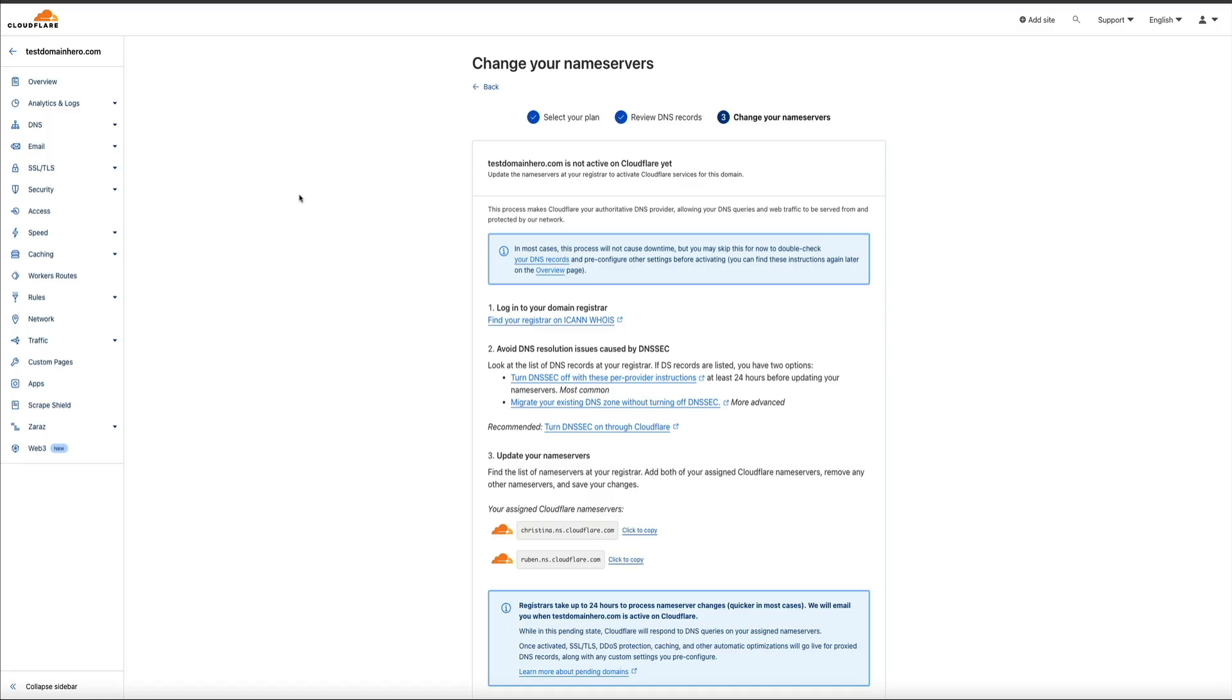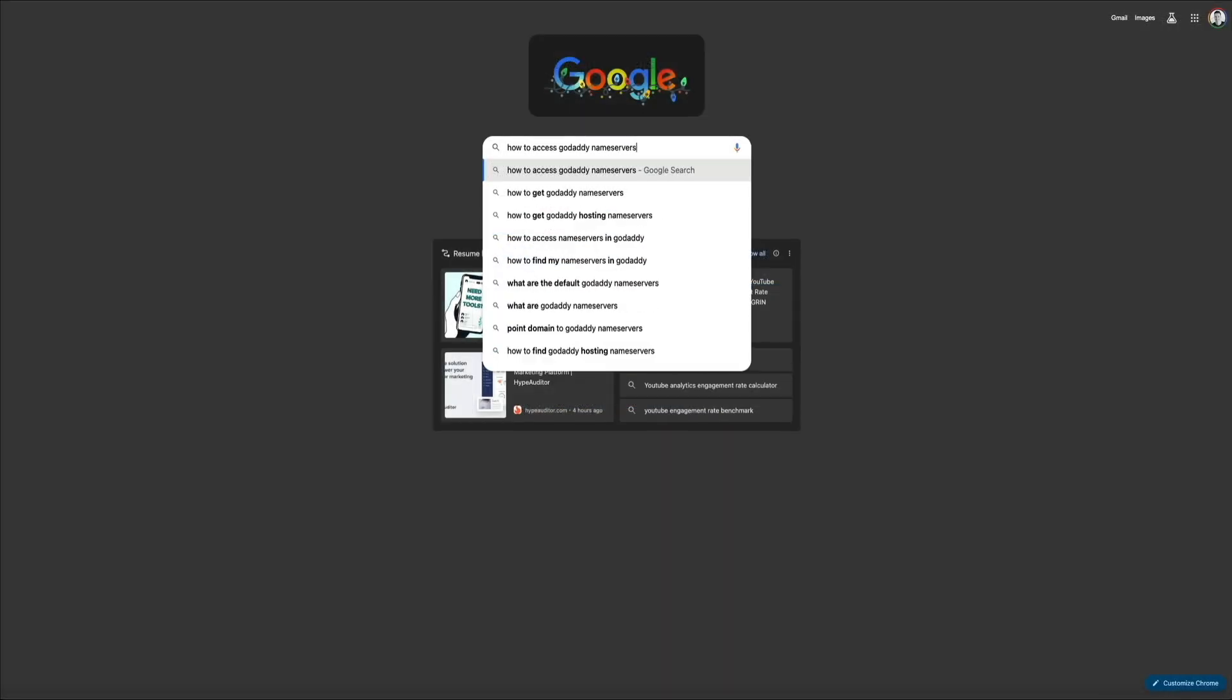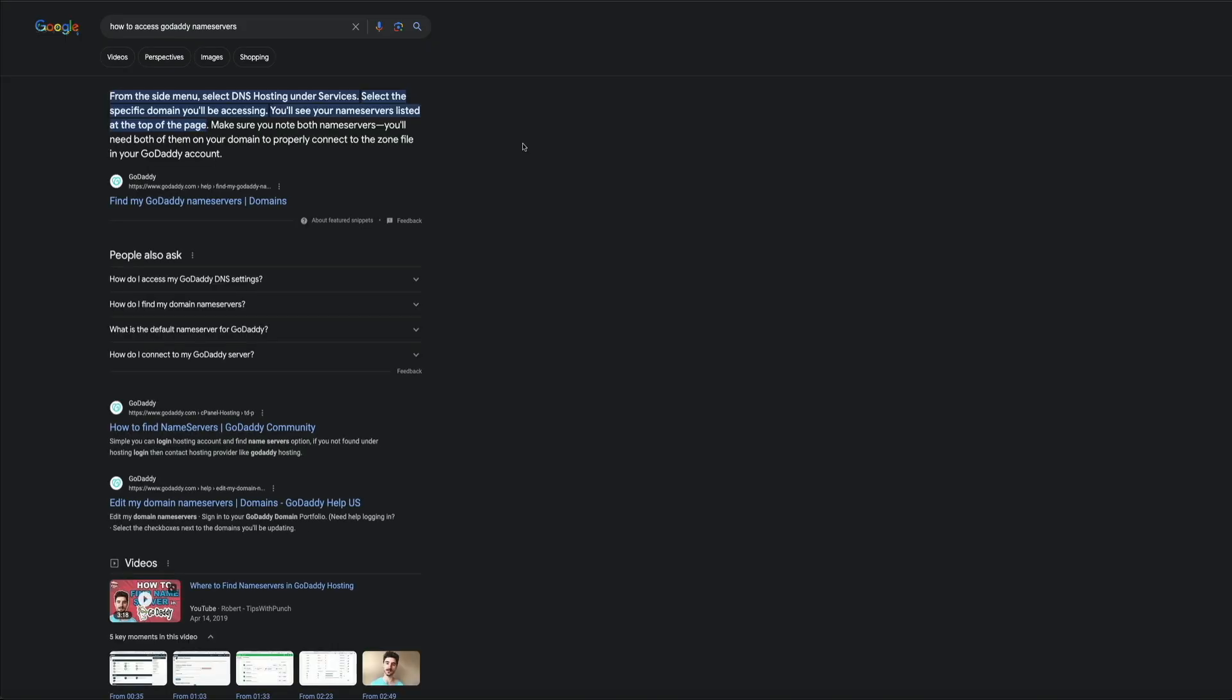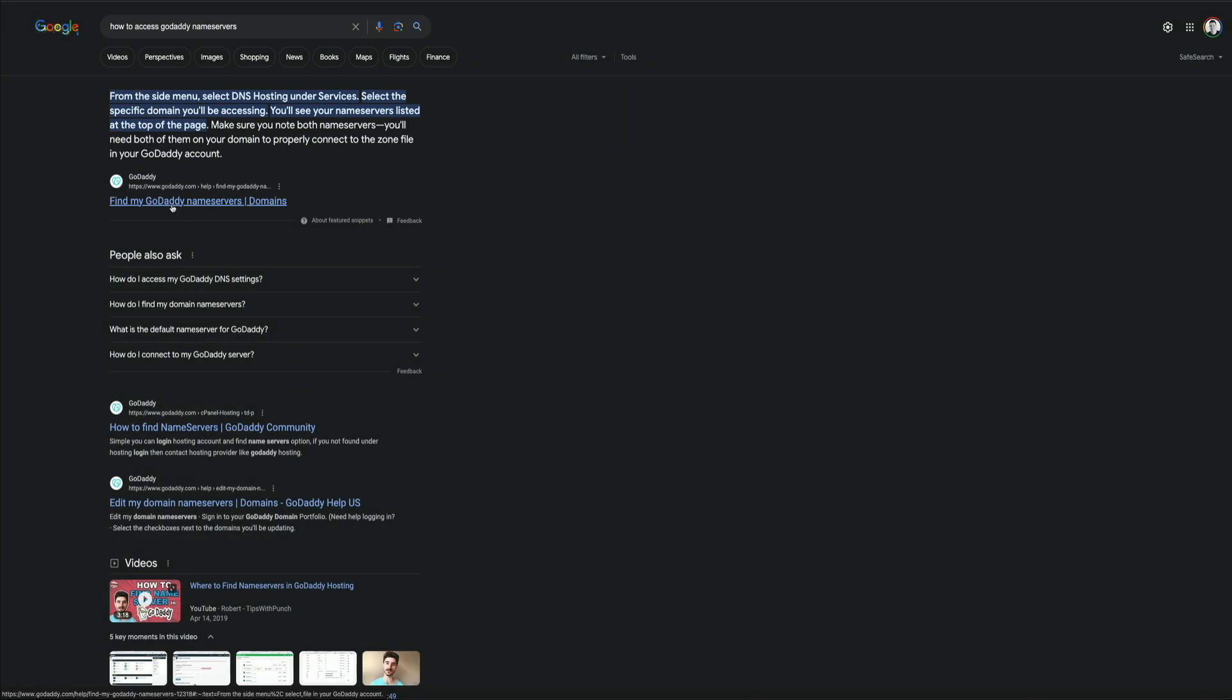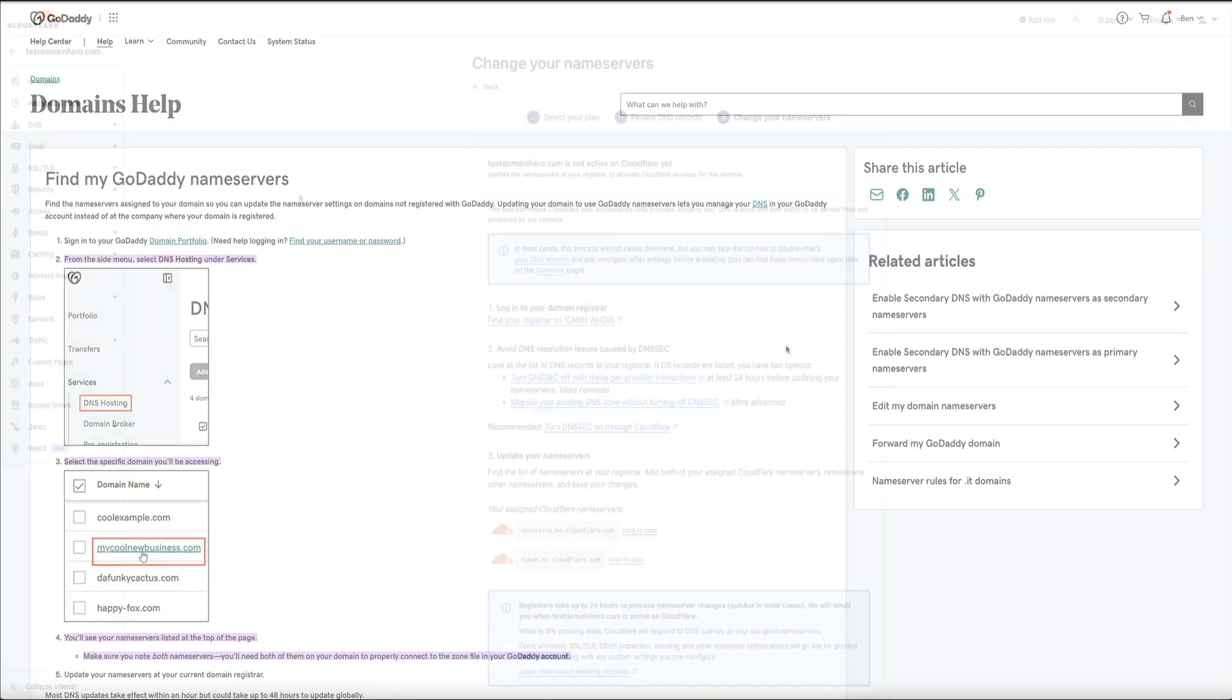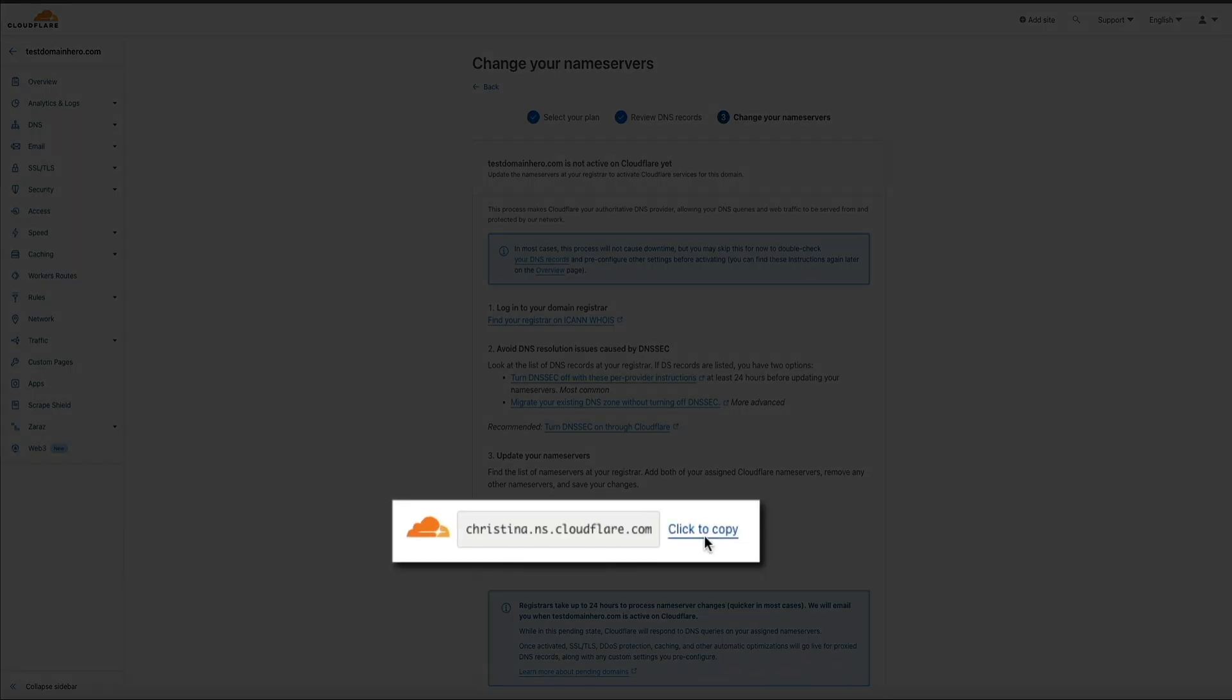So, you will obviously need to know how to access your domain's current name servers in order to change them. And if you don't know how to do that, again, I recommend doing a quick Google search for how to access your name servers and specify your domain's registrar in that search query. But for this example, I'm using GoDaddy. So, once you know how to access your current name servers, copy the first Cloudflare name server by clicking this click to copy link.